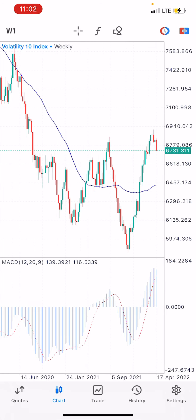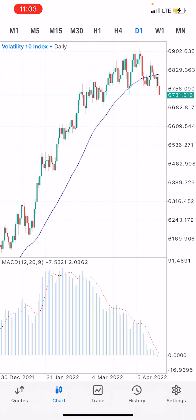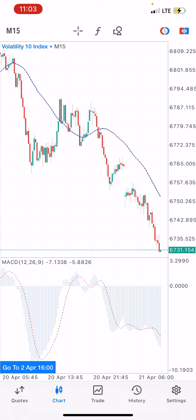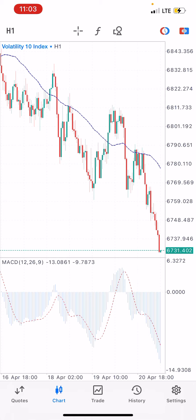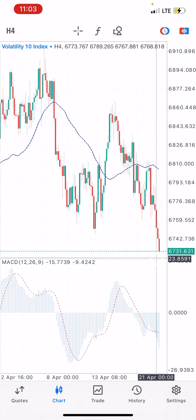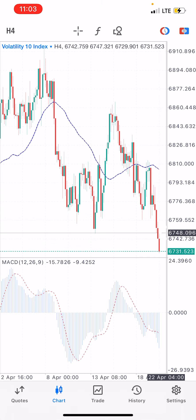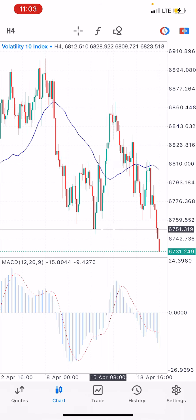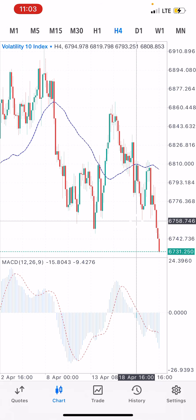With all confirmations from the daily, four-hour, one-hour, and 15-minute timeframes, it is confirmed. Our advice is that you wait for a retest of the market — wait for the market to come back and probably retest this support level before you place an entry, for more profit.